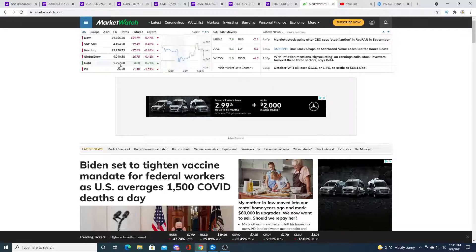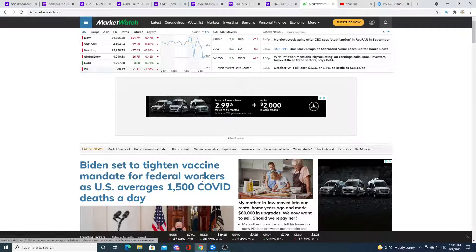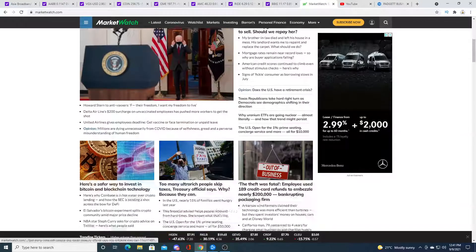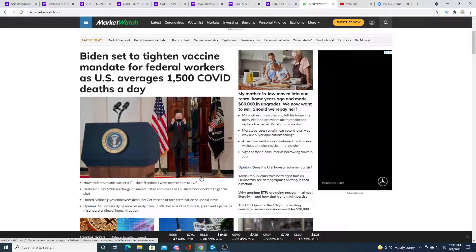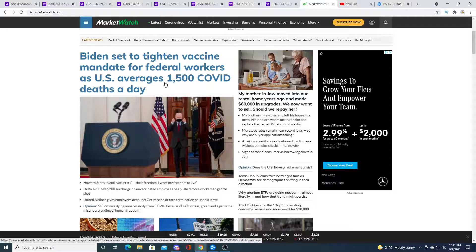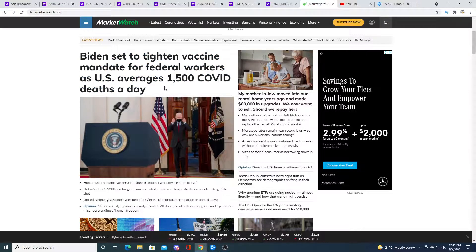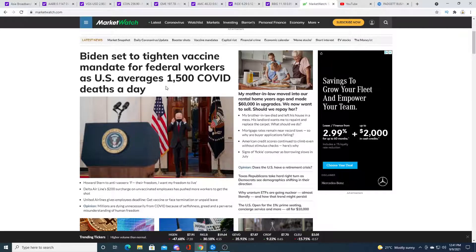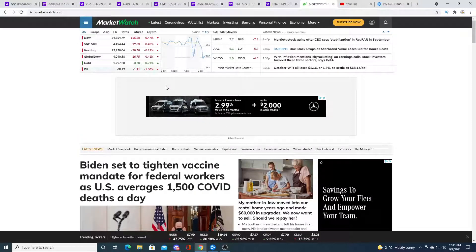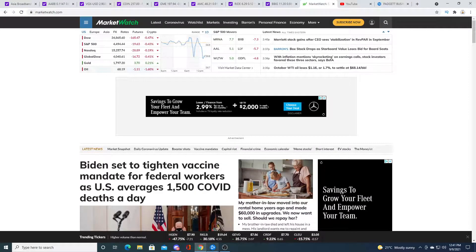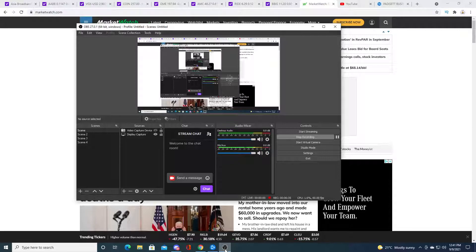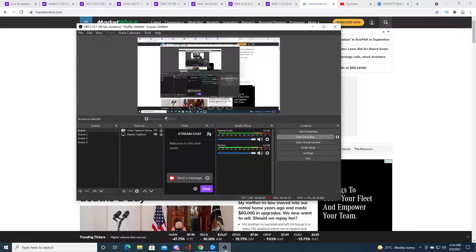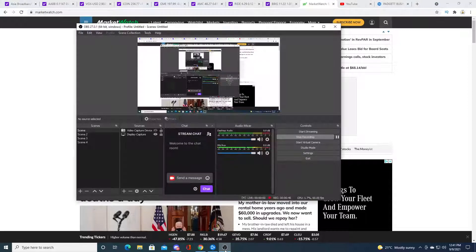And right now I'm recording at 12:41 p.m. Biden is set to tighten vaccine mandate for federal workers as U.S. averages 300 COVID deaths a day. Okay, anyways, that's it for the video. Thanks for watching, don't forget to sub and like or dislike or whatever you want to do.